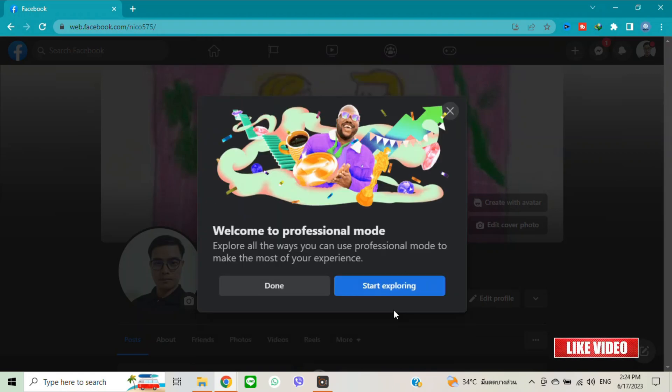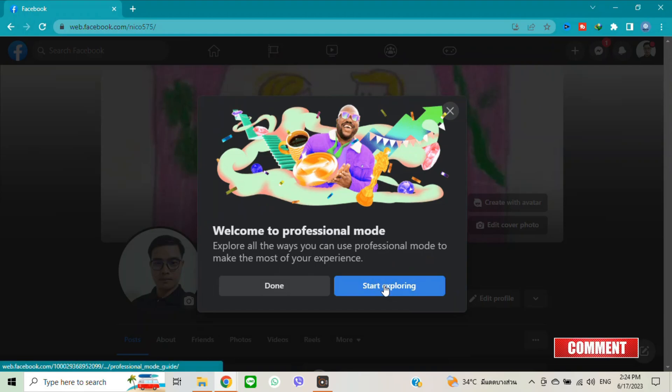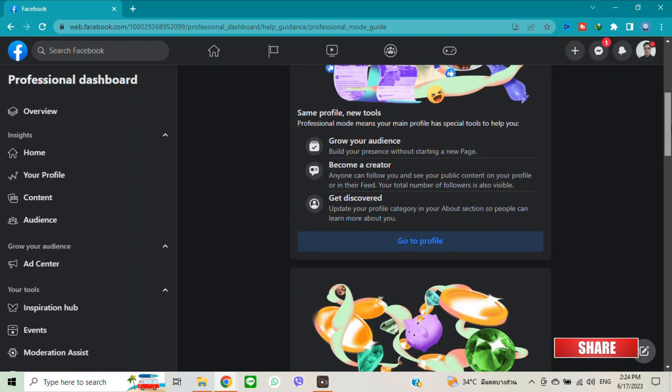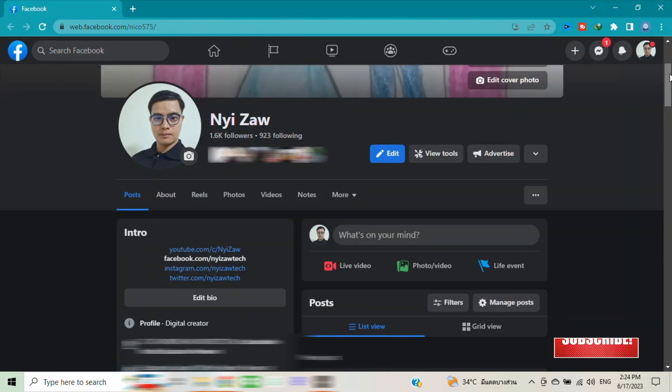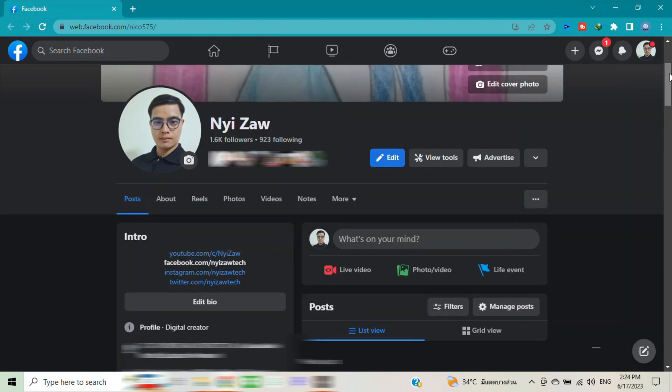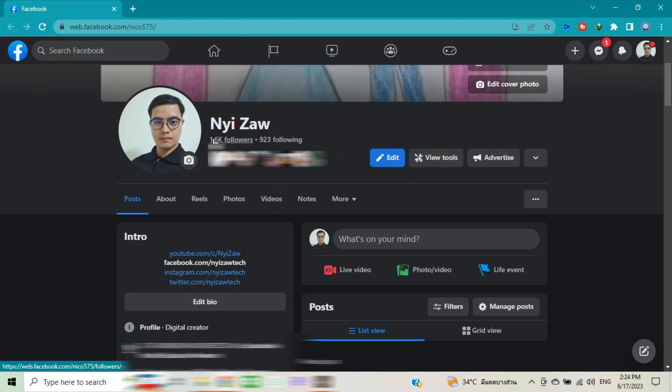And then click start exploring. Go to your profile. You will see the differences. Before your profile becomes professional mode, you don't see digital creator and you don't see the followers like this, just friends.